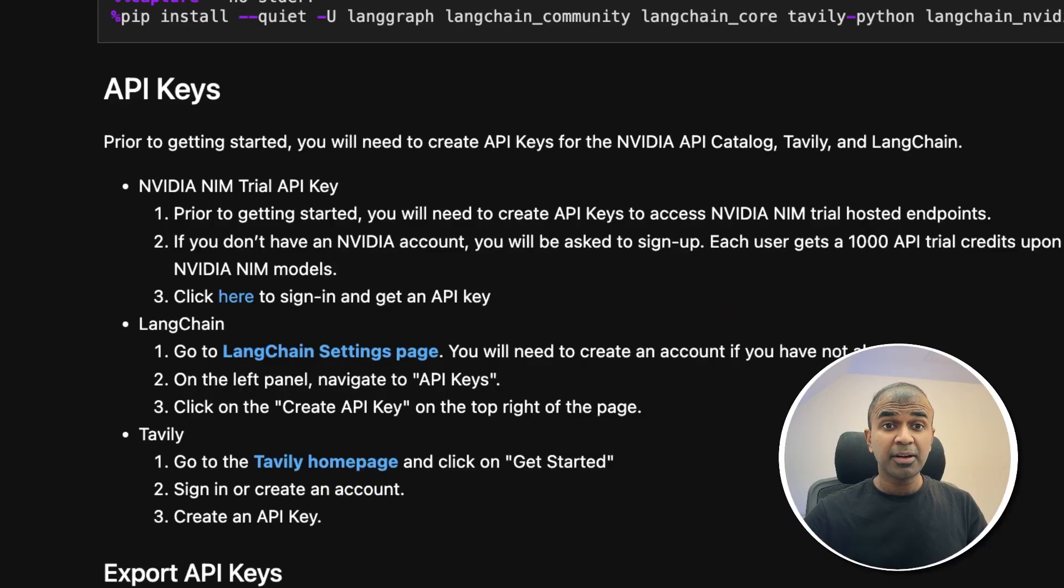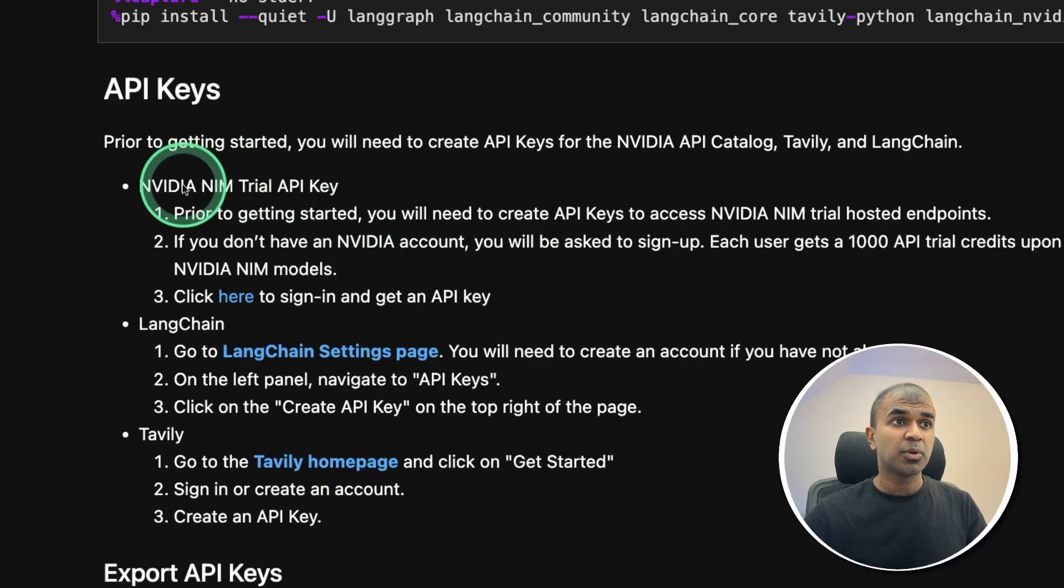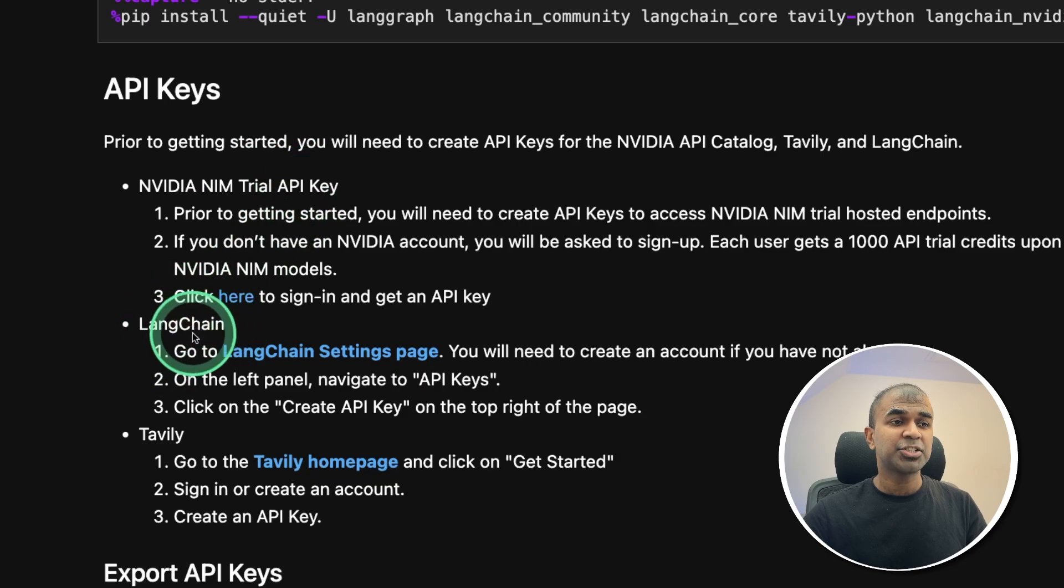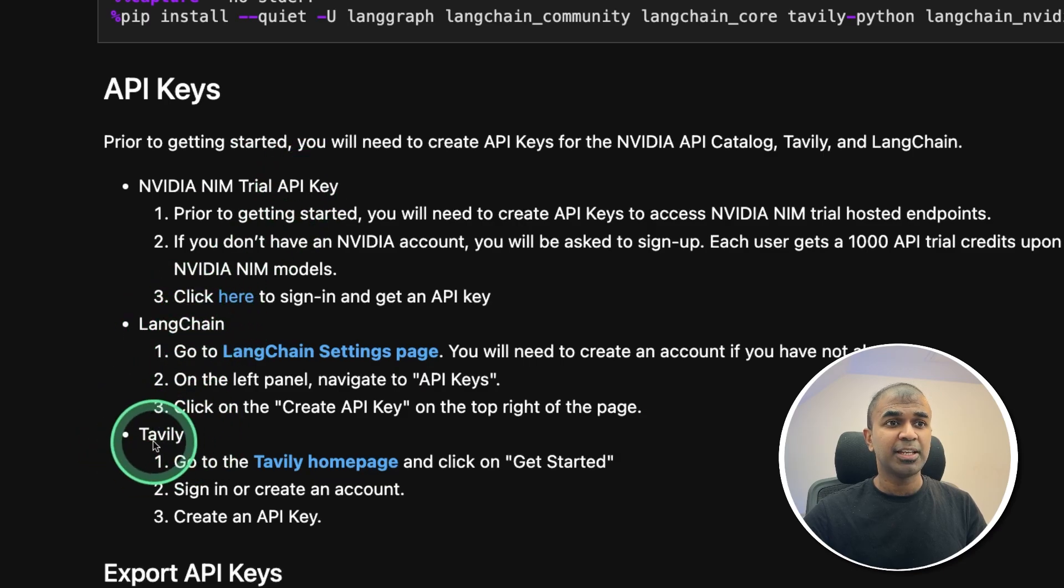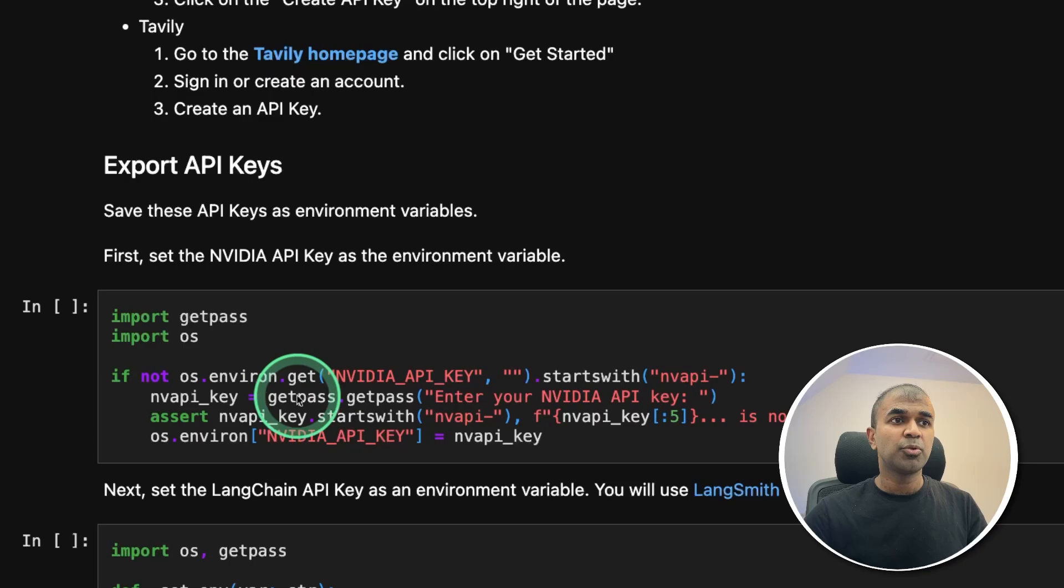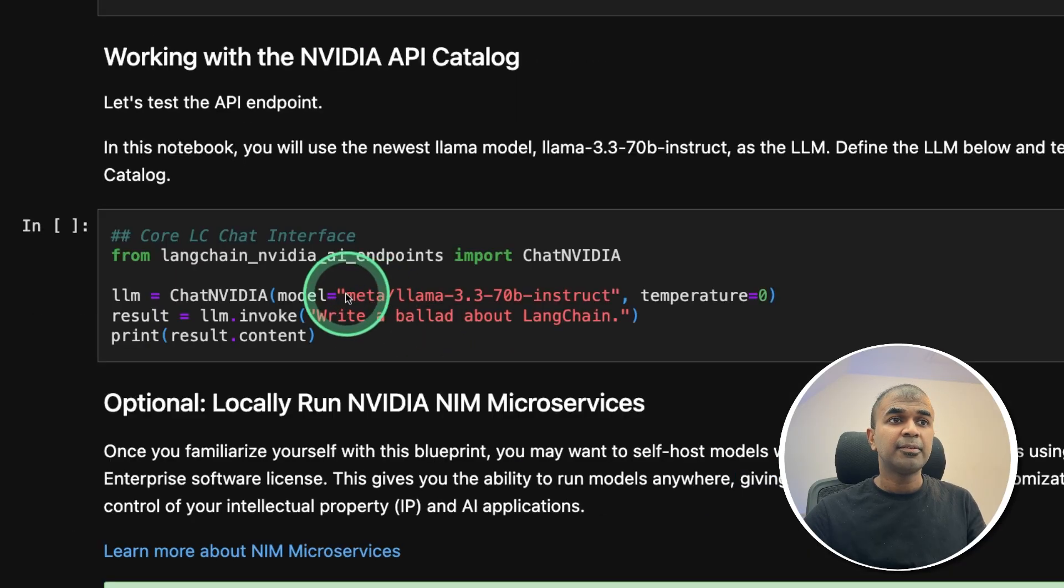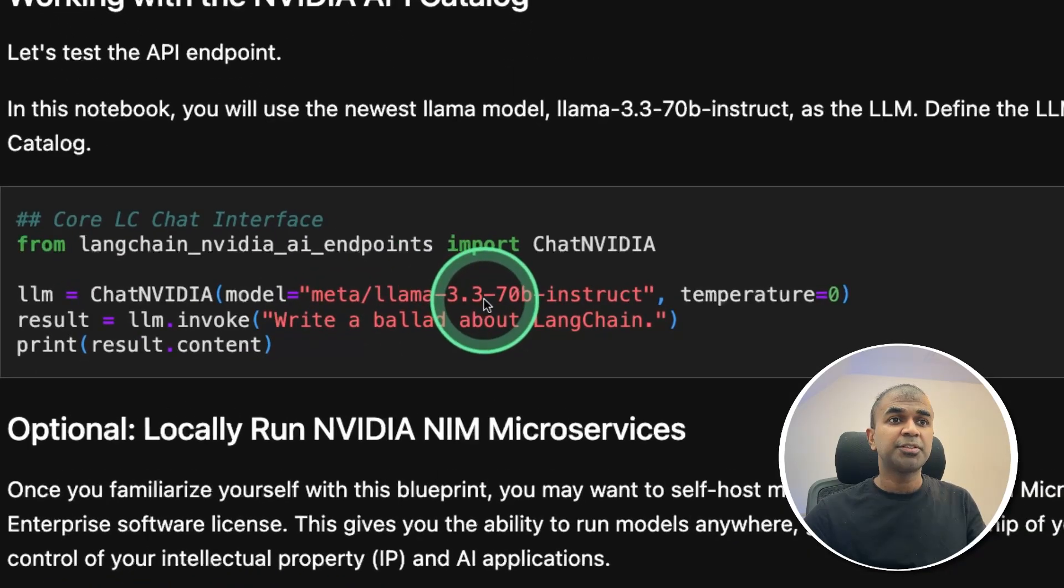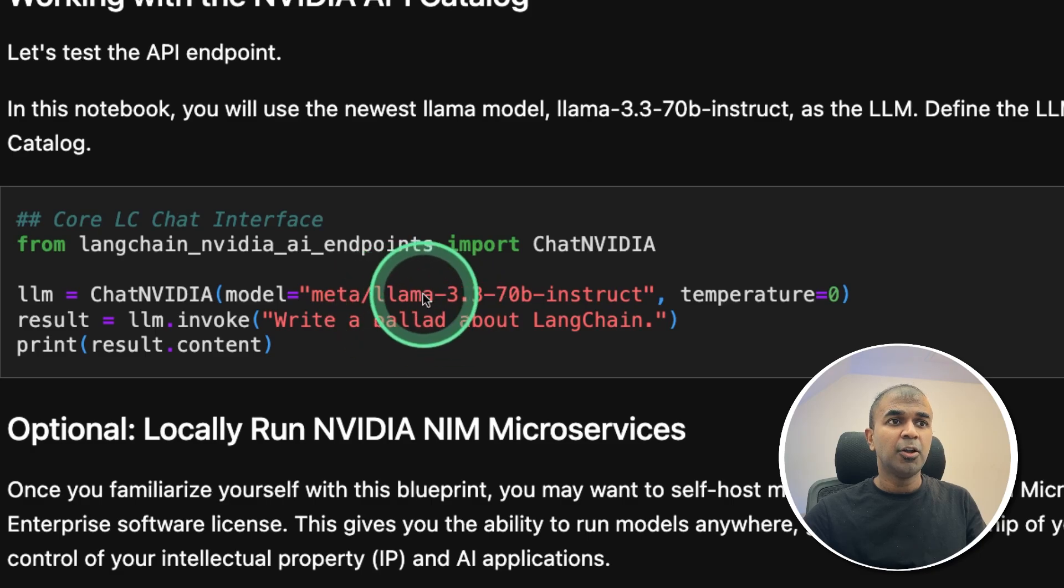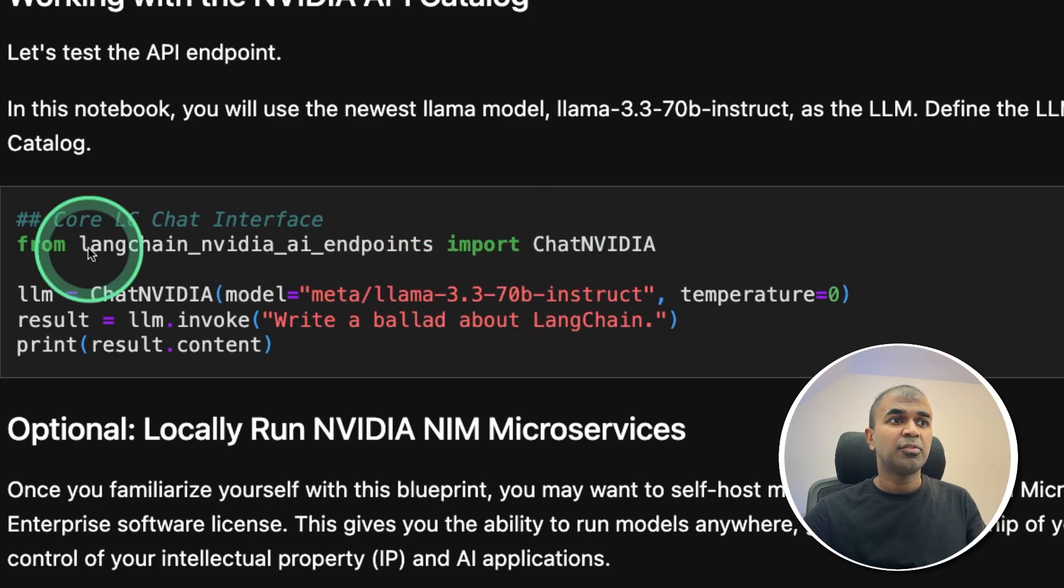So as a prerequisite, you need three different things. One is NVIDIA NIM trial API key, Langchain API key, and also Tavili API key. So we are just exporting those API keys. Then we are using Llama 3.3 70B instruct model loaded using chat NVIDIA from Langchain package.